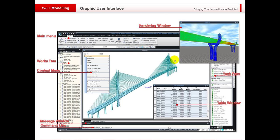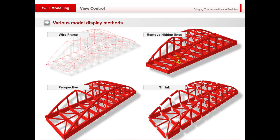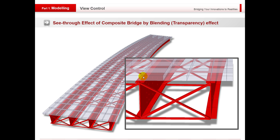Going back to the presentation — just some various views. We've got the wireframe, removing the hidden lines, and we can put it in perspective as well to give you a good visualisation if you want to take any screenshots. We can also do shrink as well so you can check connections. We can check the transparency view so we can look through at the superstructure underneath.